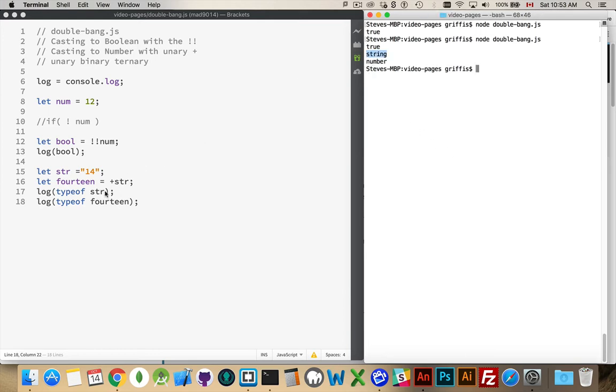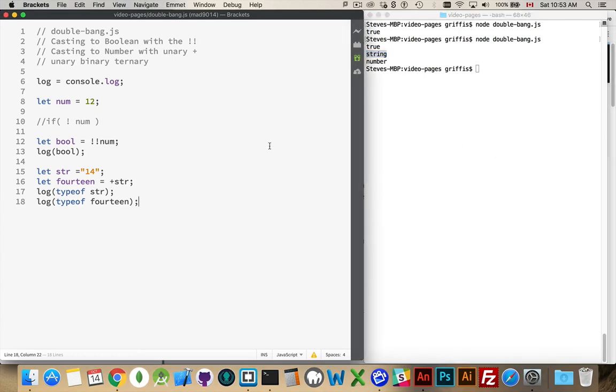String and then number. So string is what this is, and 14 was the string converted into a number. And that's what you get with the boolean double bang and the unary plus operator.